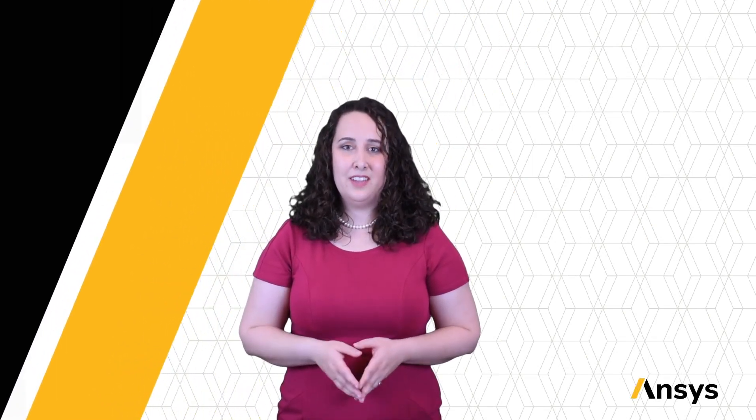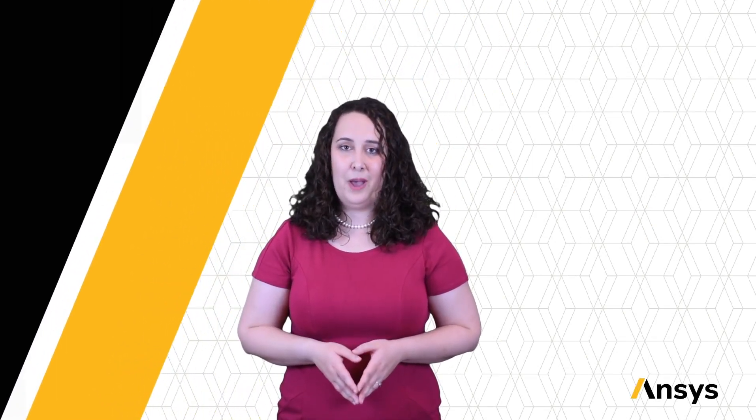Welcome to this ANSYS How-To Series video for Granta EduPack. In this video, we'll be introducing the Browse function in the software, and how it can be used to explore the structure of the databases and the organization of the data within.